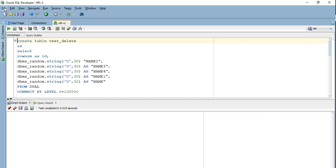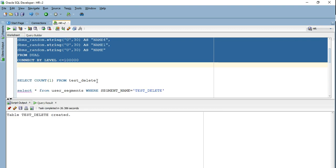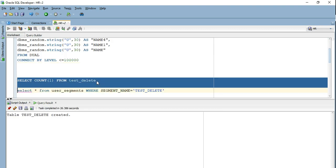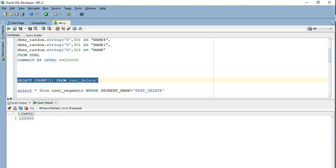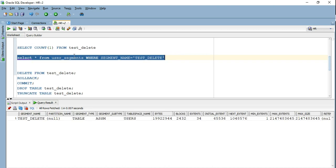In SQL Developer, I am creating a test delete table with 100,000 rows using a statement with 6 columns assigned random values. The table has been created — let's verify the count: it has 100,000 rows. Let's see how much space it captures on disk. Checking the user_segments table, it is consuming 2,432 blocks, 34 extents, and a corresponding number of bytes.